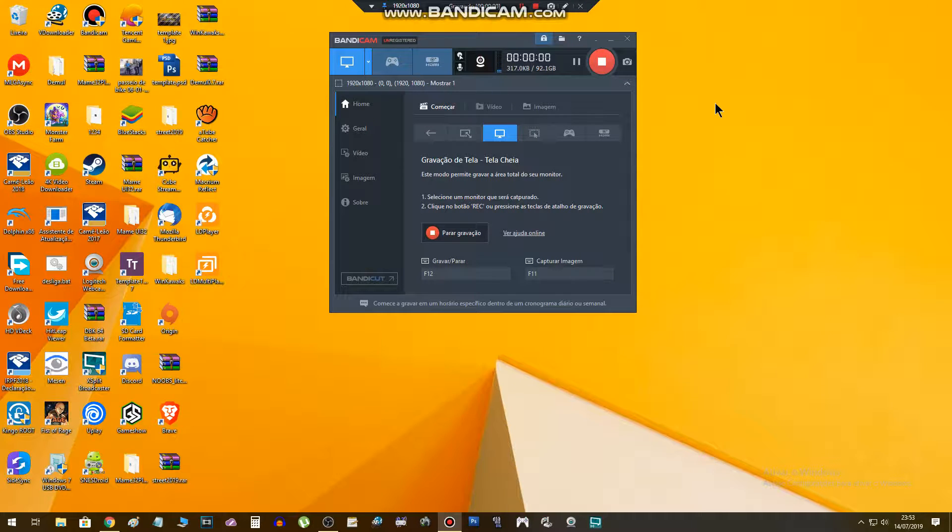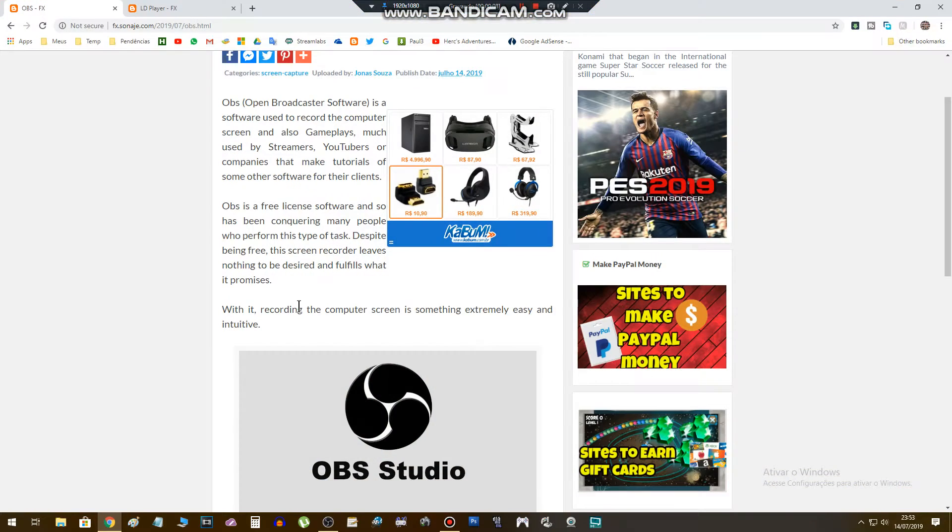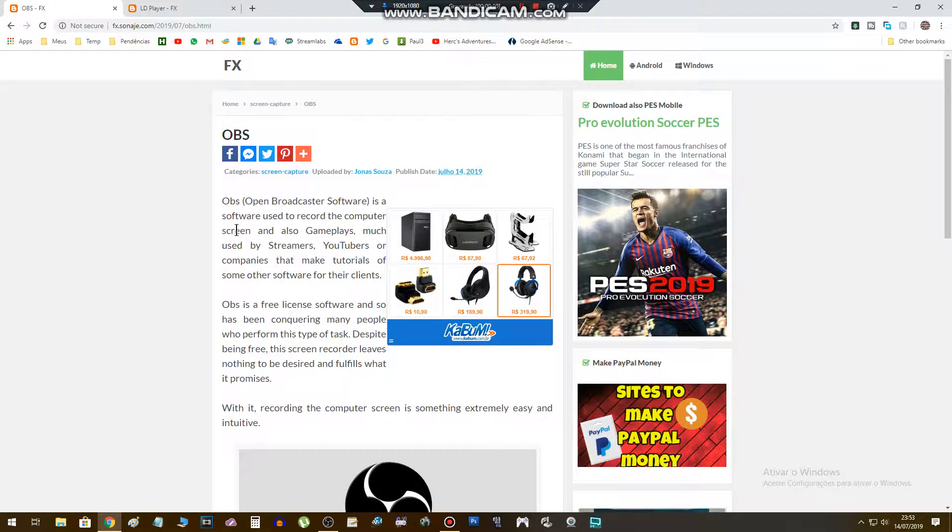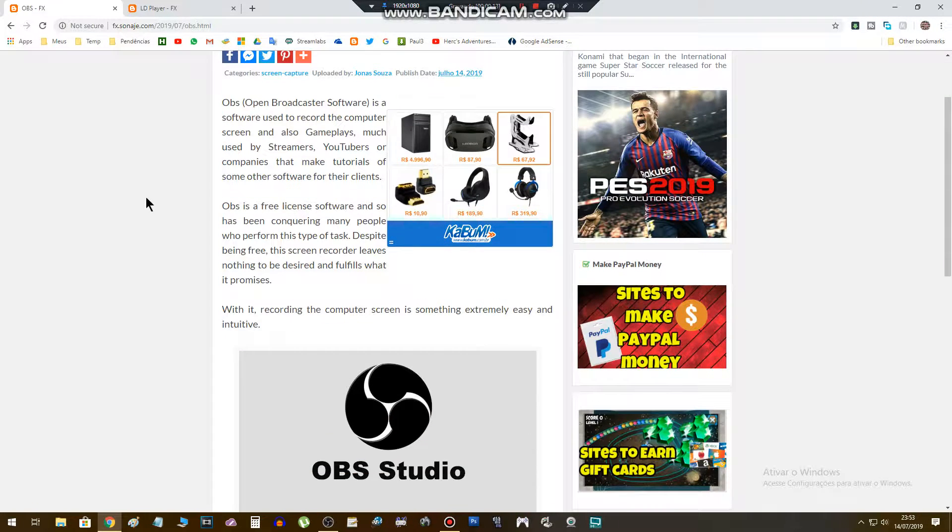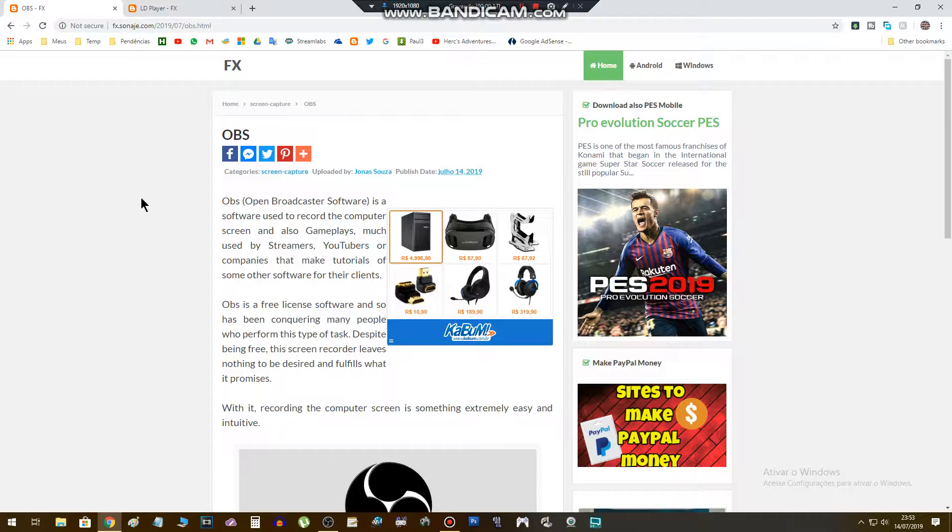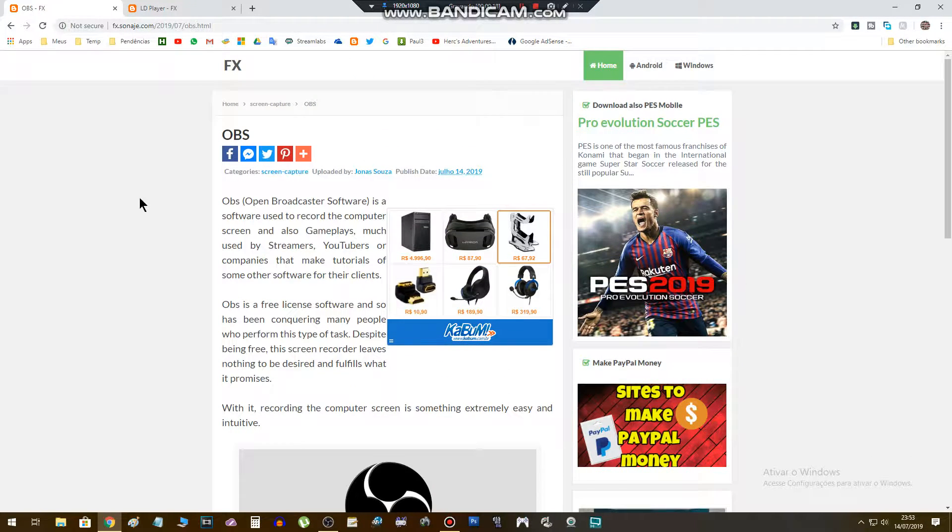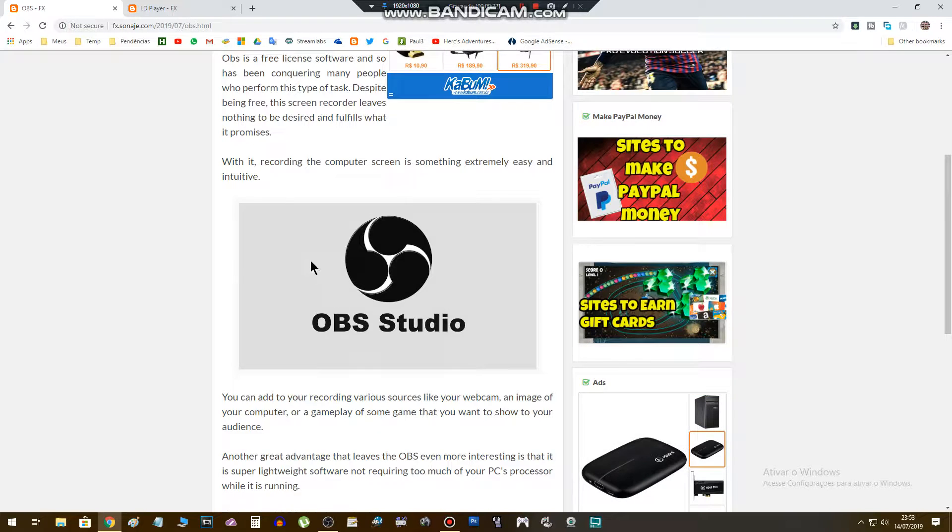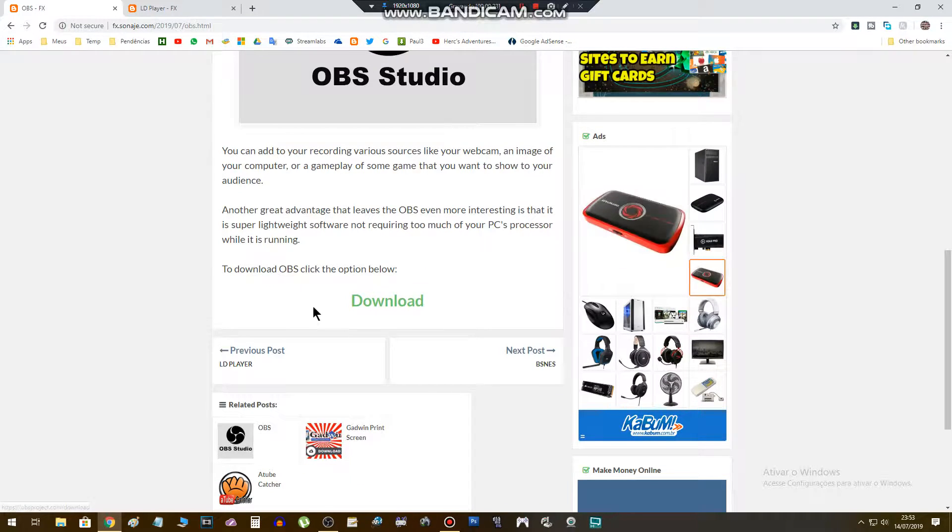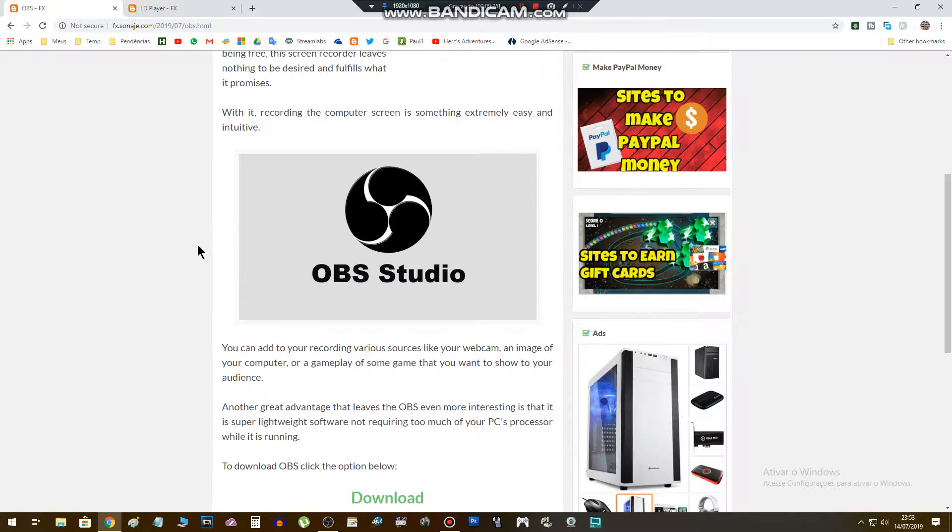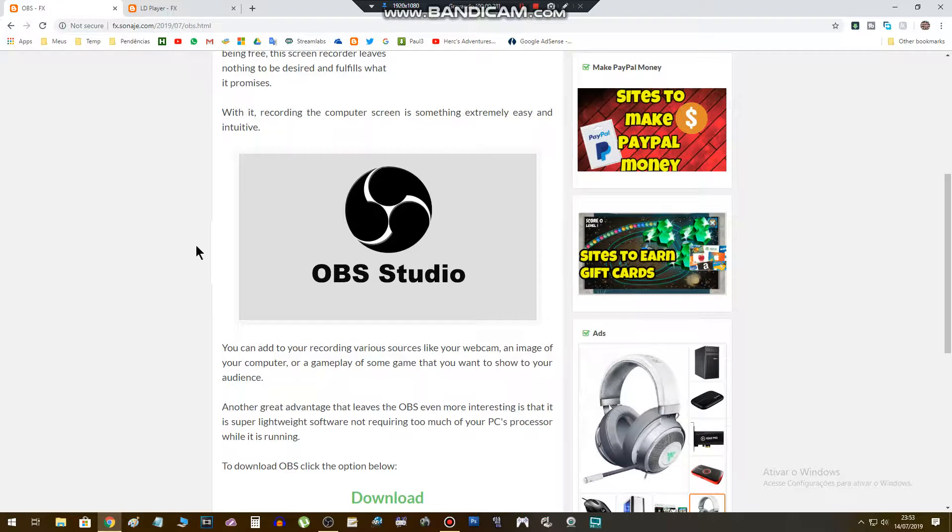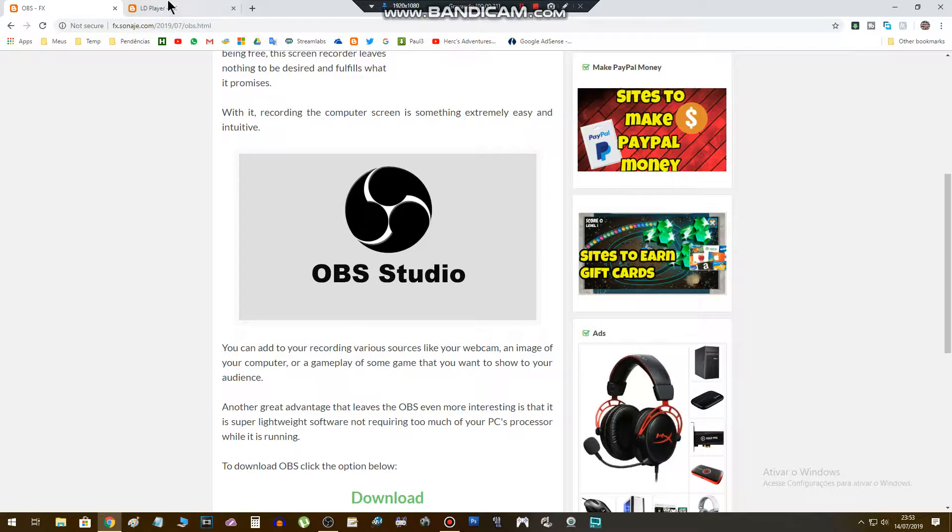Hi buddies, in this video I'm gonna show you how to record Free Fire gameplays using your PC. You will need to install two softwares: Open Broadcaster Software, the OBS. The link to download will be in this video description. You will be redirected to this page where you can download the software in the download option.